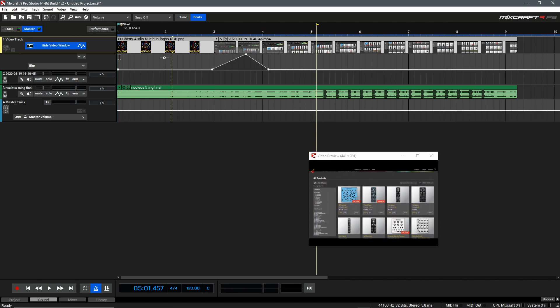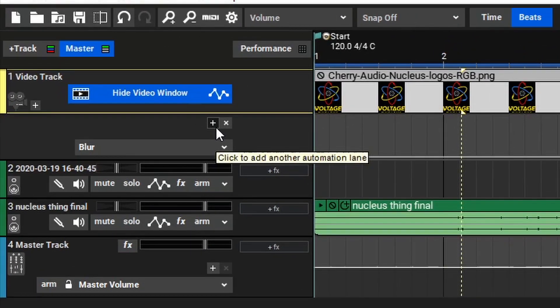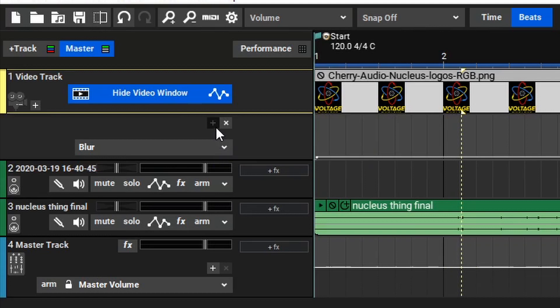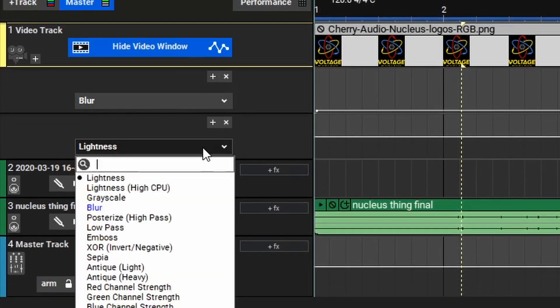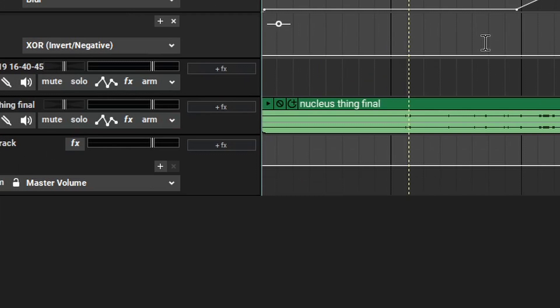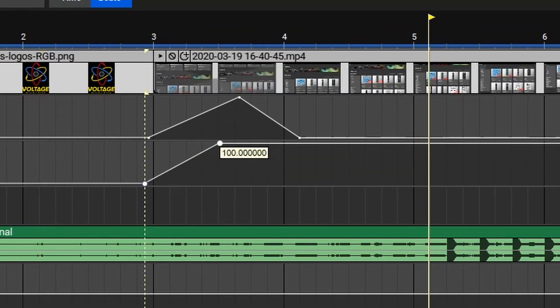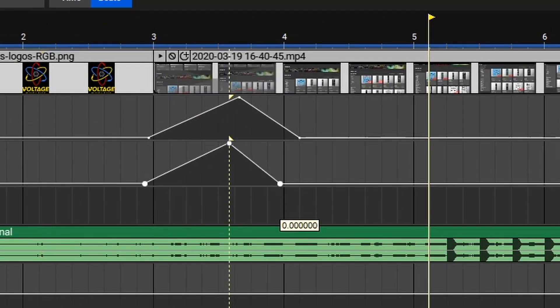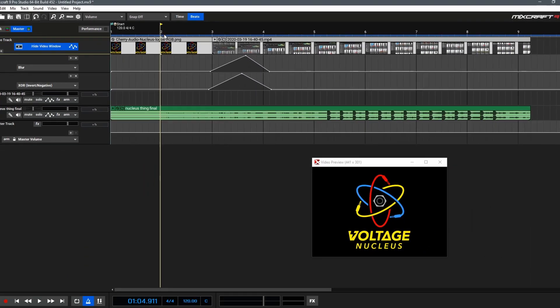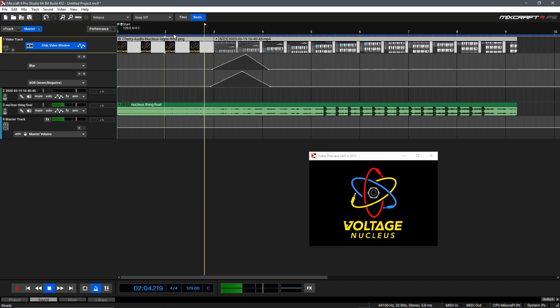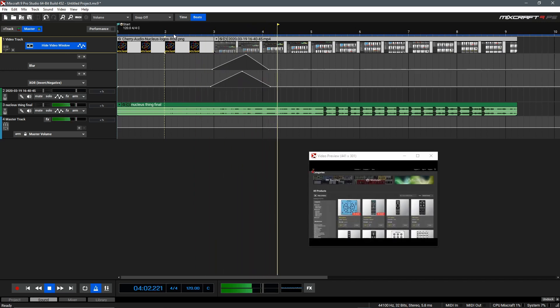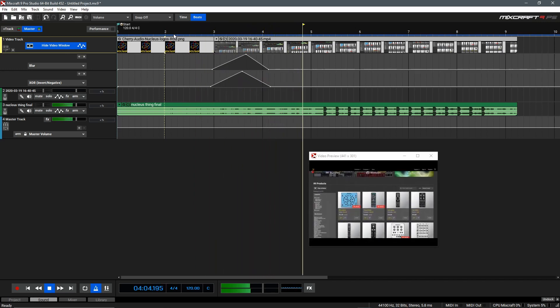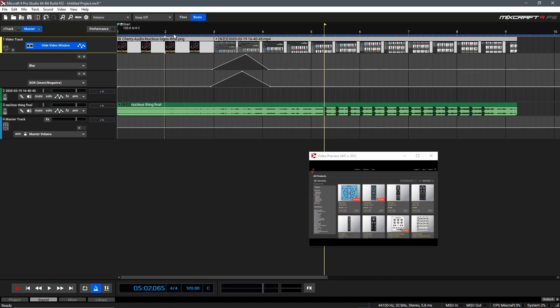Cool, but I think we could take this one step further by adding another effect layer. To do that, we'll click on the plus icon here to add another automation lane. Then, we can select another effect. Let's try the XOR Invert. So, we'll go in and add some more automation points once again. And that should give us a bit more of an interesting transition. Pretty cool stuff.